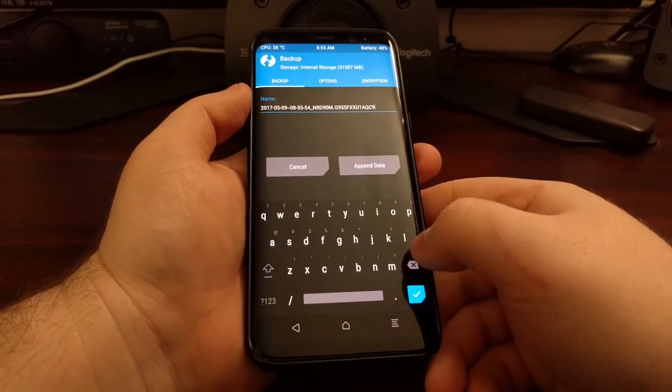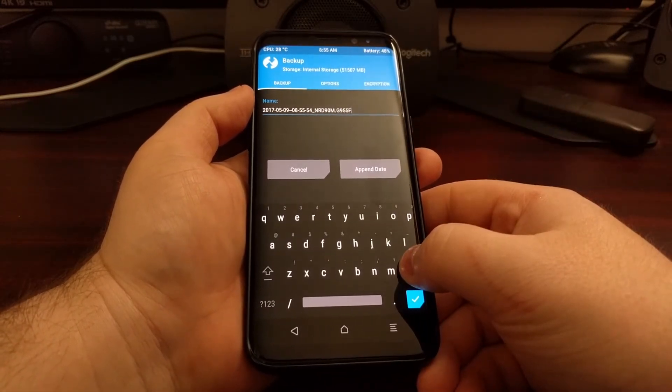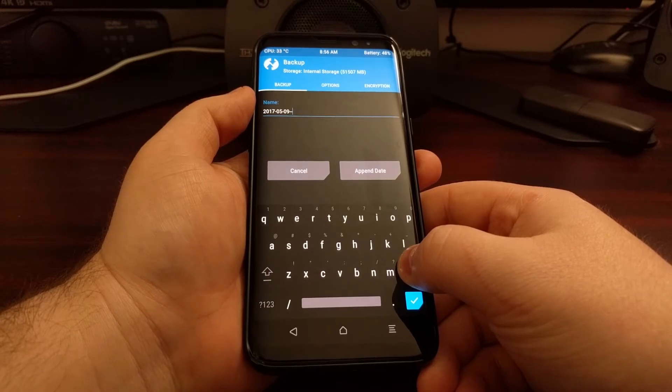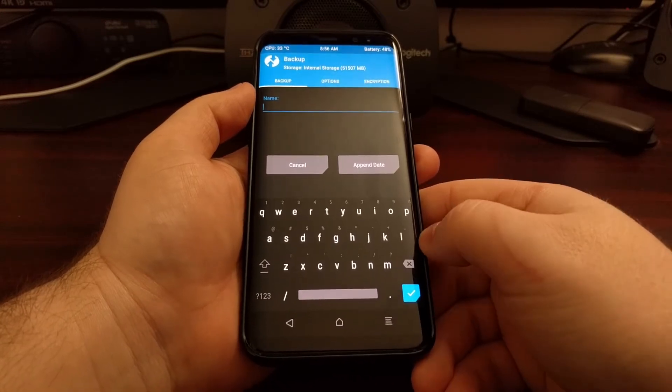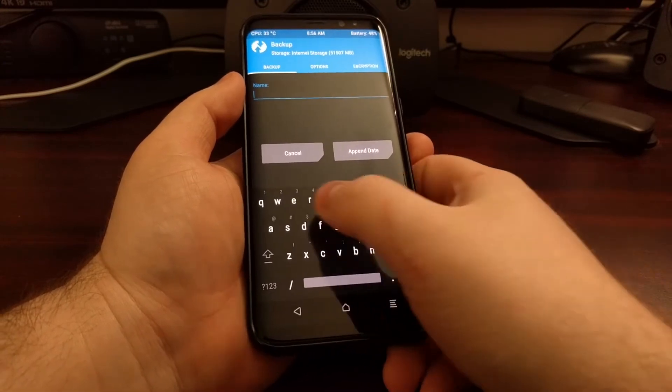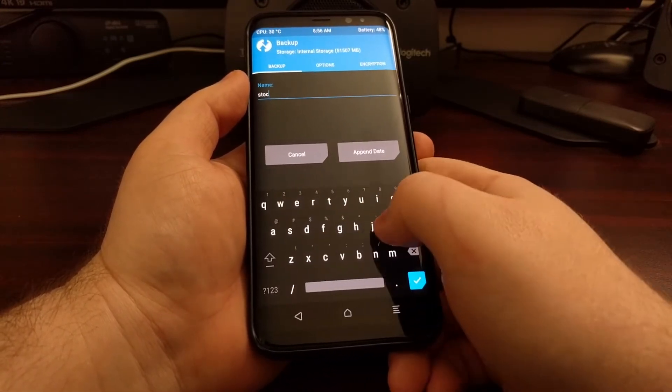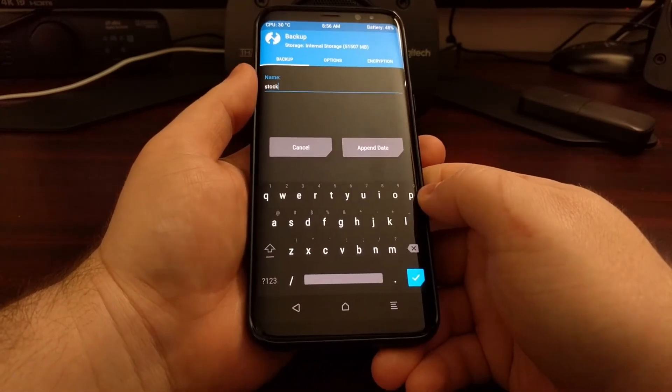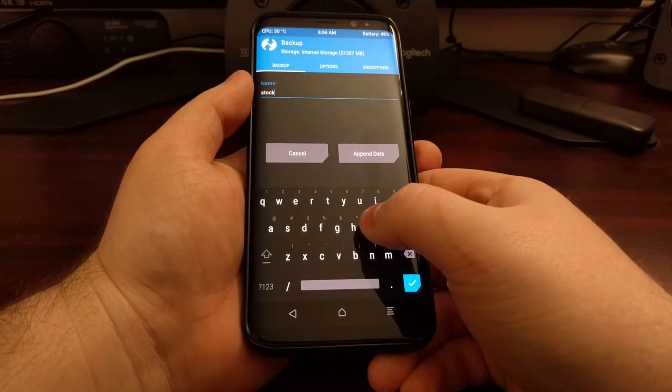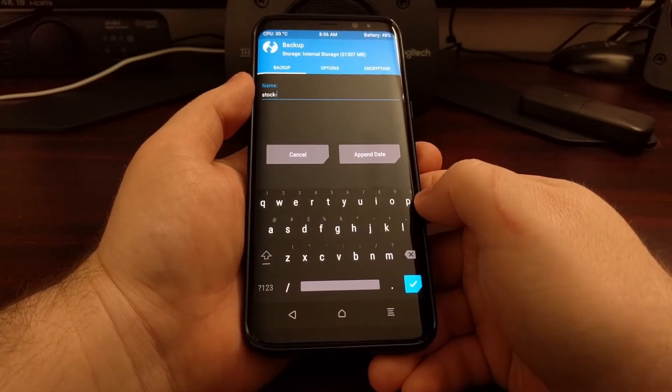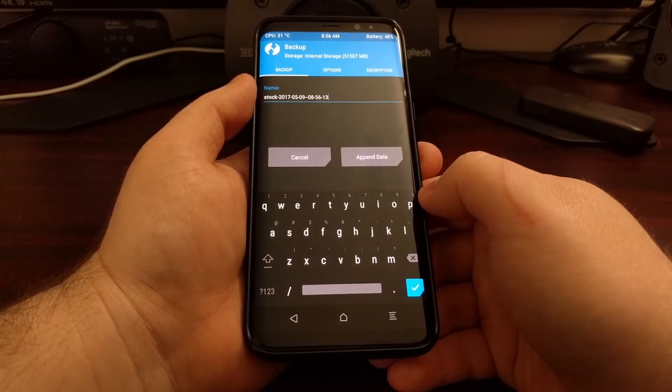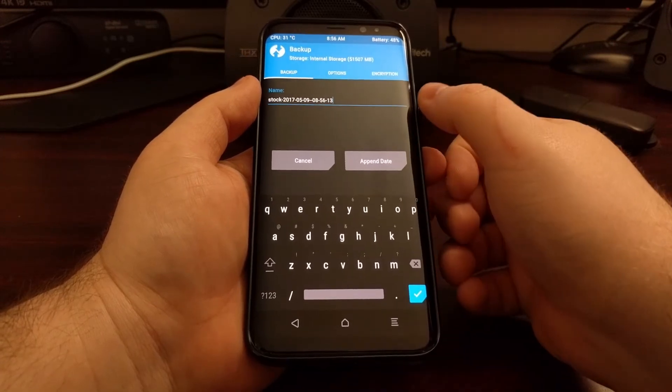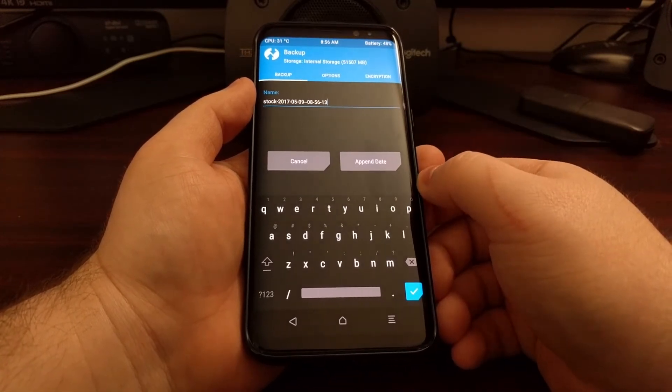Then you're going to want to name it something just so it is familiar for you in the future. Since I have not made any other changes to this, I'm just going to name it stock and then dash and then append the date to it so I know when that backup was created.